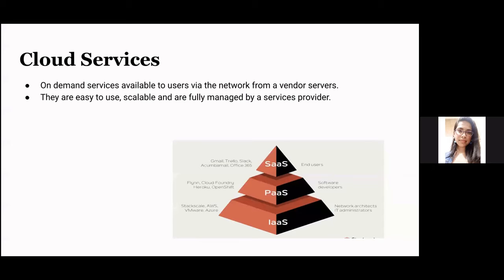Cloud services are on-demand services that are available to users via the network from vendor servers. They are easy to use, scalable, and are fully managed by a services provider.